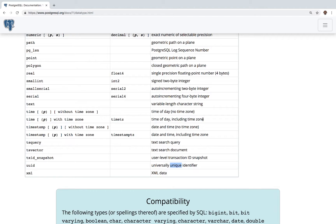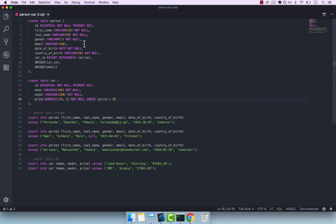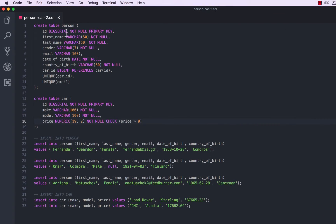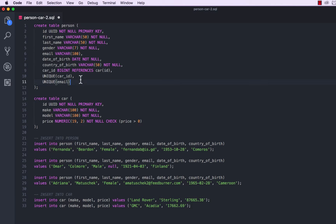So UUID — universally unique identifier. I'm going to go back to VS Code and actually change it. So instead of big serial, let's go ahead and change this to UUID, just like that. And the same for the car table — UUID, just like that.